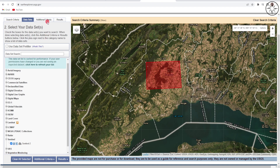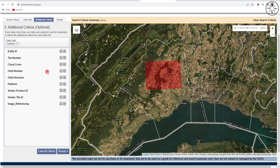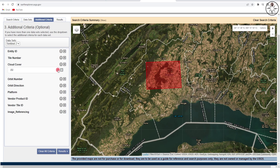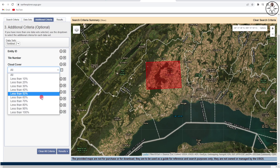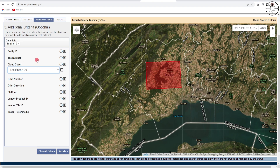Then click on 'Additional Criteria' and go to 'Cloud Cover'. Click on the plus button and from this menu choose 'Less than 10 percent' for cloud cover. This is a very important step in order to get images with less than 10 percent cloud coverage. Then click on 'Results'.